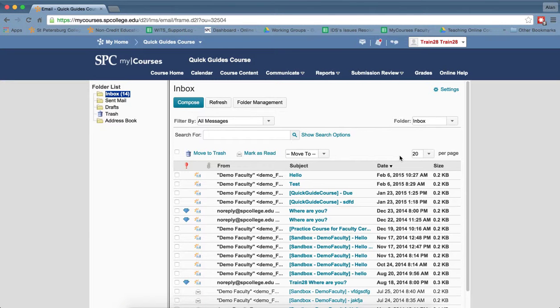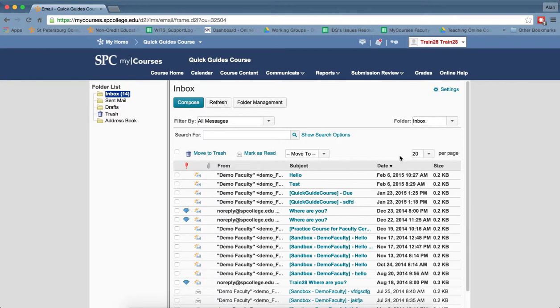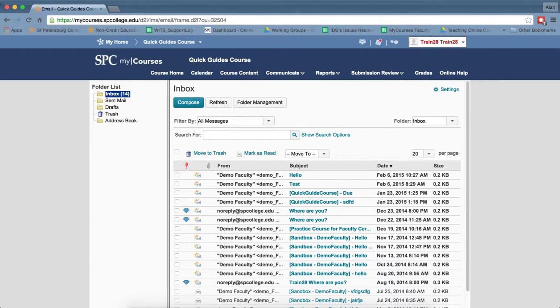So it's very important that this is unchecked and if you have any students or if you're testing the exam and don't submit it, make sure that that is unchecked so you'll have access to your email.